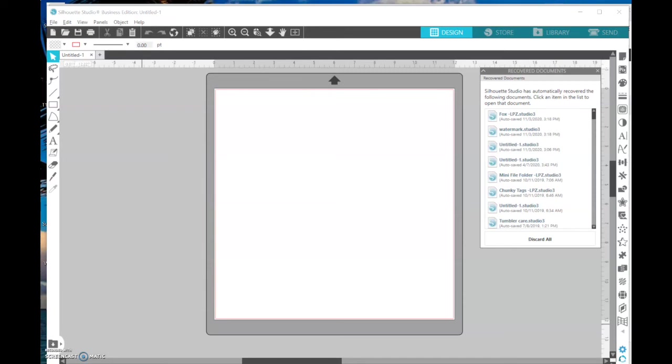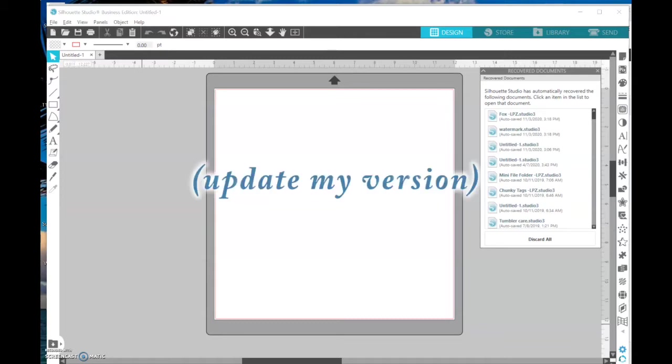Hello everyone, this is Lolly. Today I want to show you how I back up my library in Silhouette Design Studio and how I update my software.